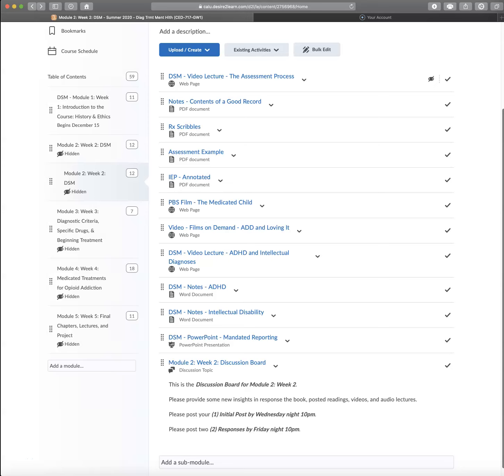So this is the second part of our lecture that has to do with some diagnoses. And today we'll be talking primarily about ADHD and a little bit about intellectual disabilities and some others.